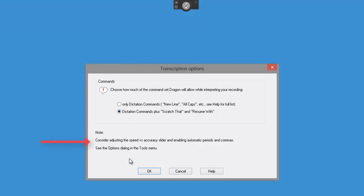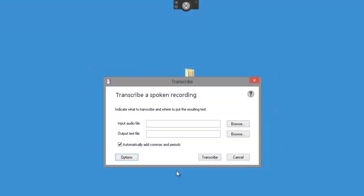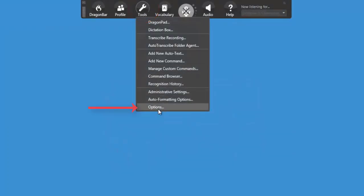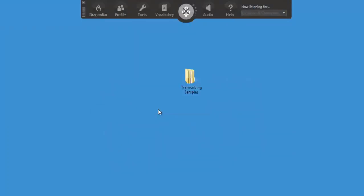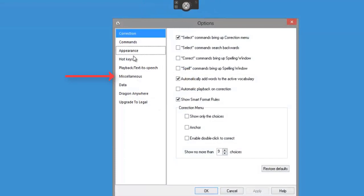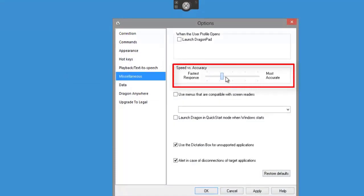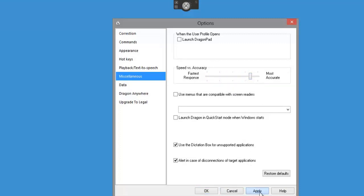Now here - 'Consider adjusting the speed for accuracy' - and let me show you that quickly because it can make a big difference. Come back up to the Dragon Bar, select Tools, Options at the bottom, and I want you to select the Miscellaneous tab. At the moment it's on fastest response. I'm going to drag that to three quarters to see if that will improve the accuracy for us. Click Apply and OK.